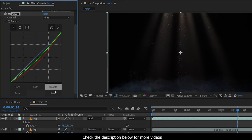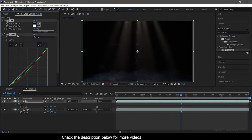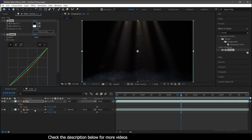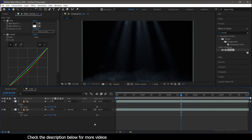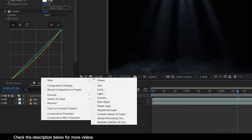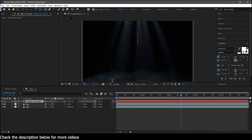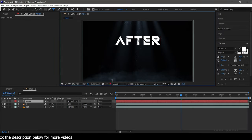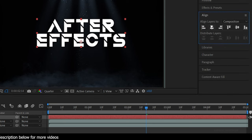Copy these two effects — Tint and Curves — and paste them into the background layer. Now for the text, create a new text layer and type in your text. Center the text.